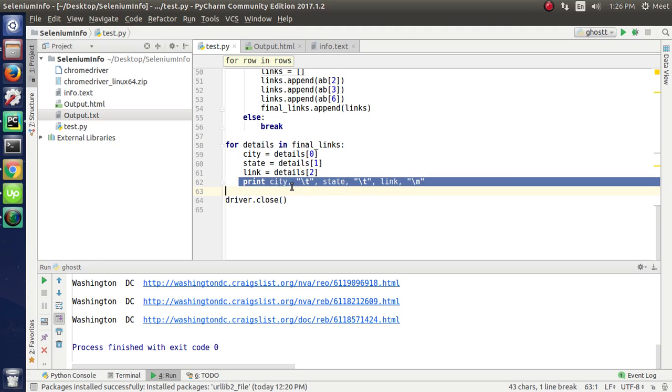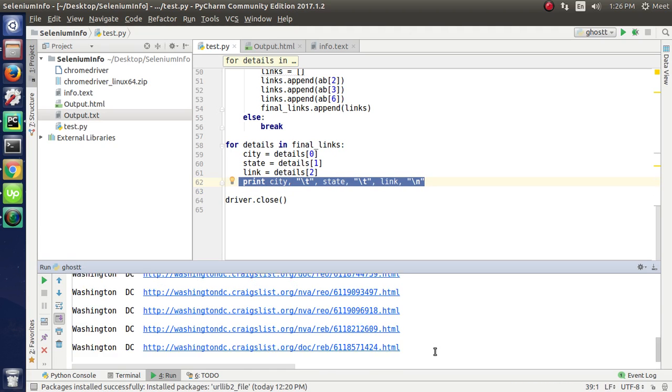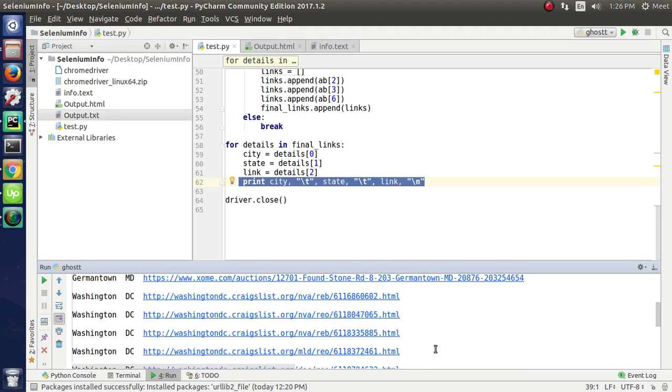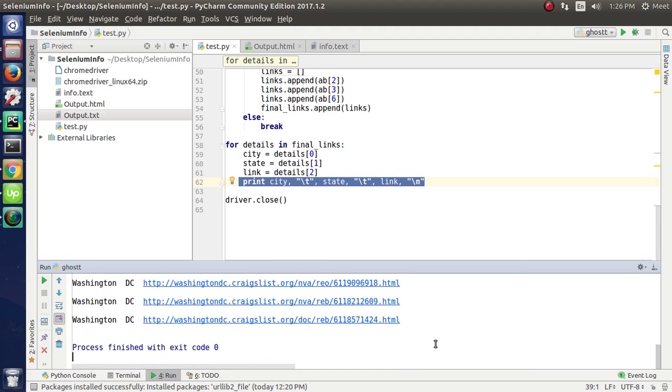Here we are printing the city, state, and link. It works fine.